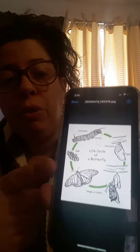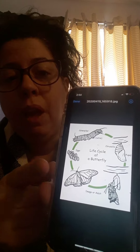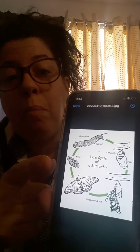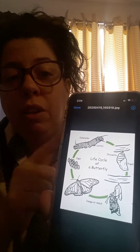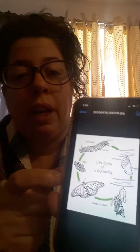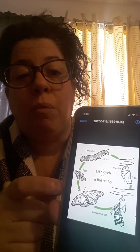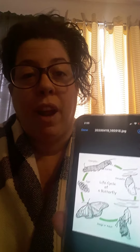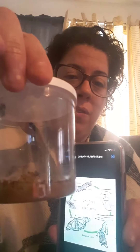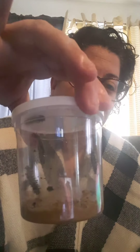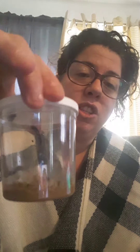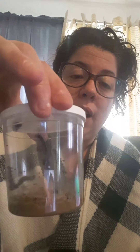You do have this worksheet and I didn't do a video about this particular worksheet because I was waiting for some friends to come — and my friends did come. They came! I got five little friends just like we used to do in the classroom.